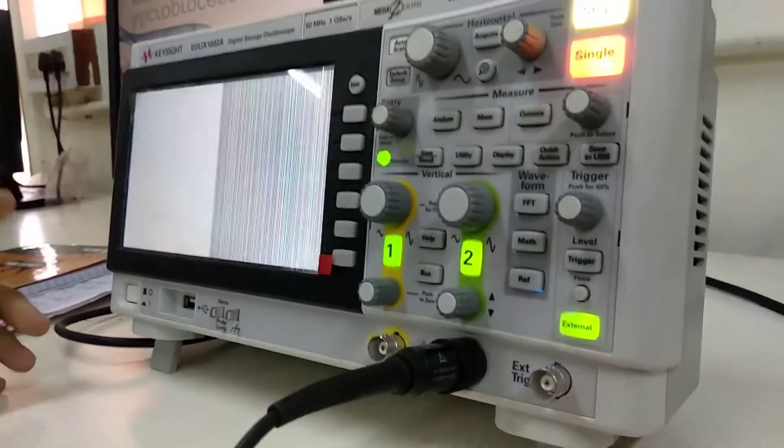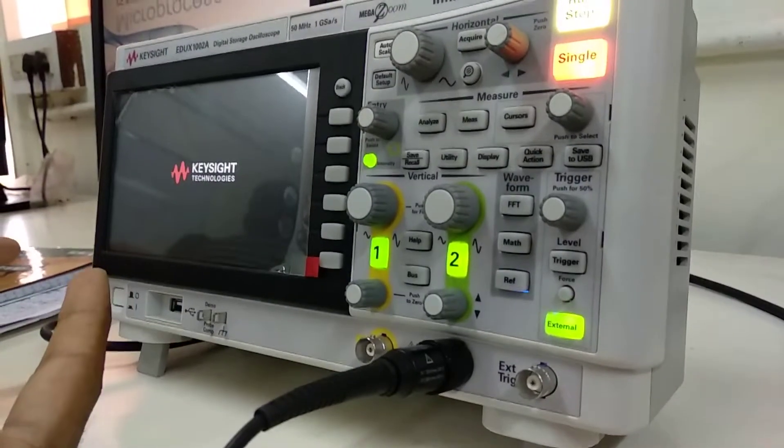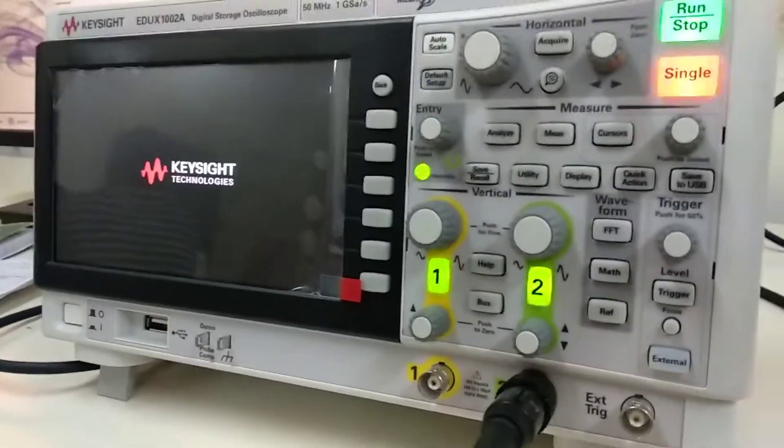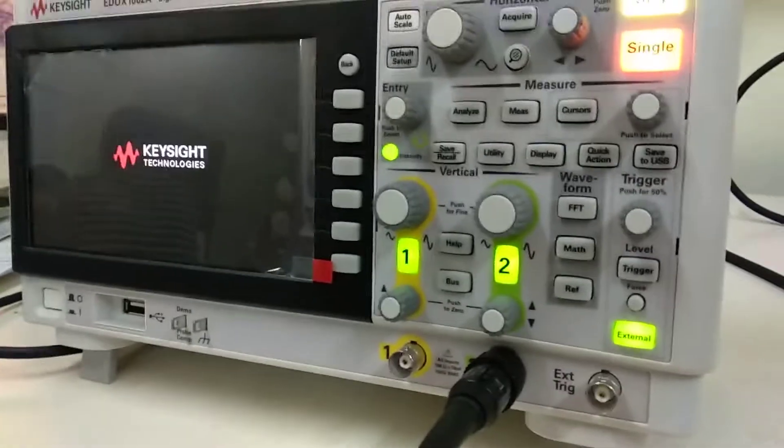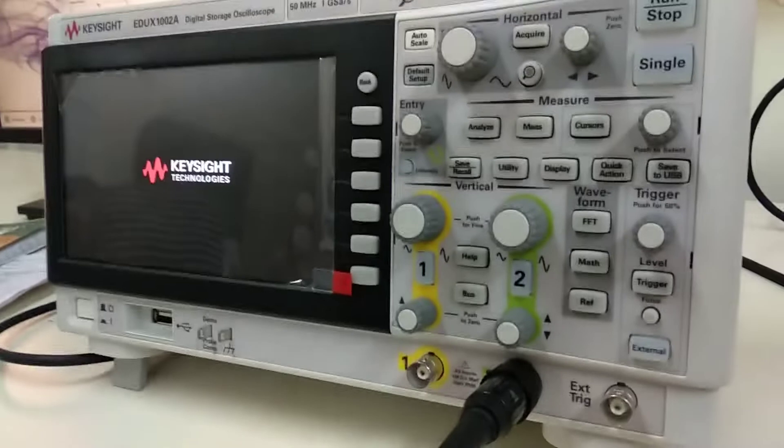We have the screen now. This oscilloscope is presented to you by Keysight Technology.